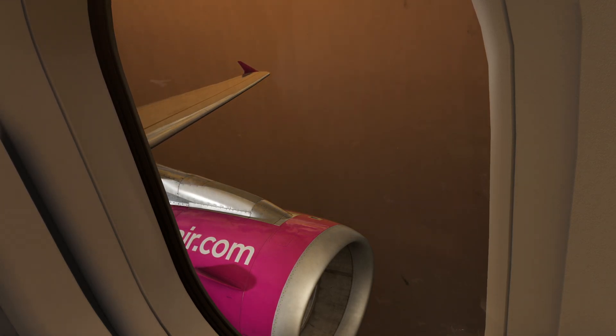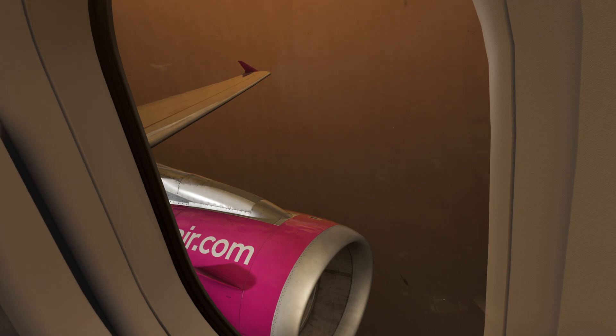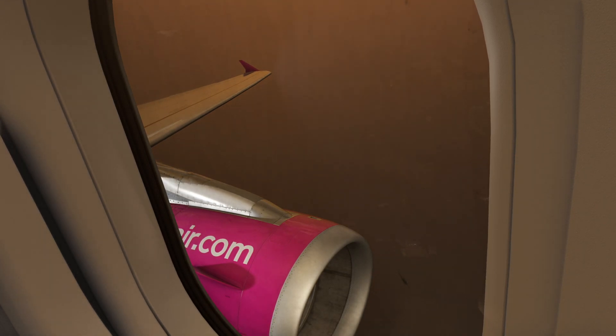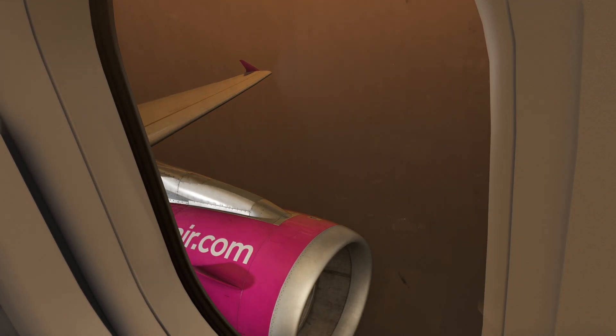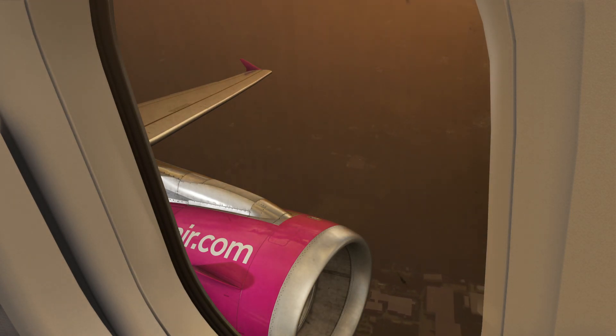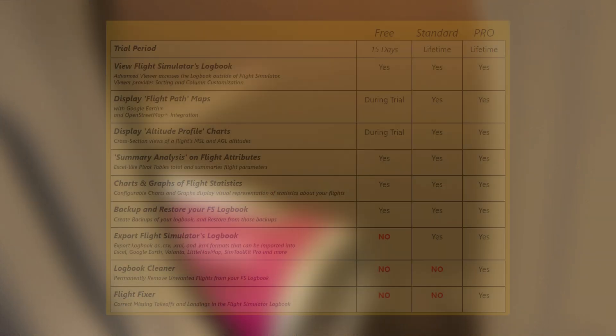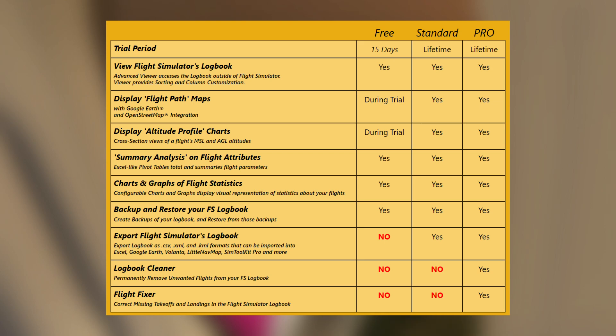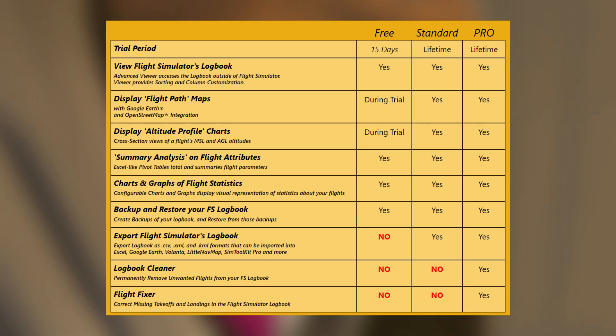So if you want to purchase this product, there are two different variants which you can purchase and also a freeware. Now the free version gives you a 15-day trial period in which it gives you limited amount of features. For example, viewing the logbook, utilizing the Google Earth or the OpenStreet Map, the altitude profile charts, summary analysis on the flight attributes, charts and graphs, and then the charts and graphs for the statistics, and also the backup and restore of your logbook. So if you want to revert back to some changes which you've made.